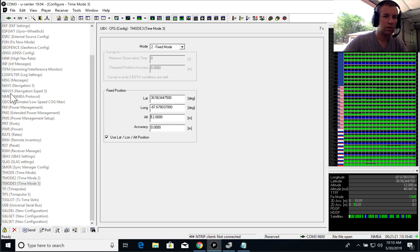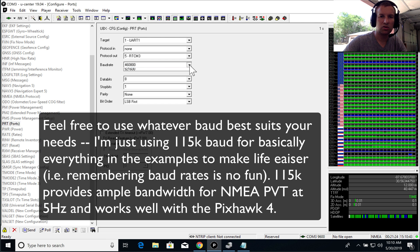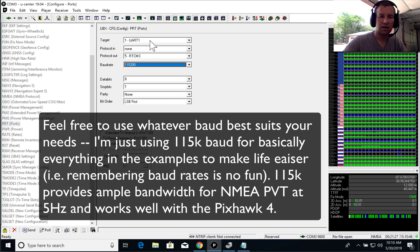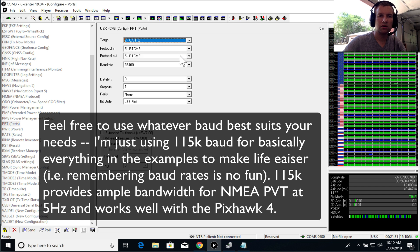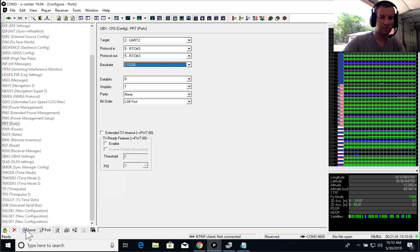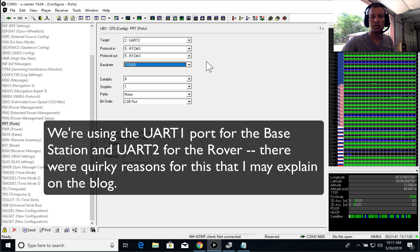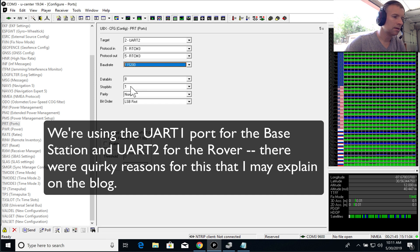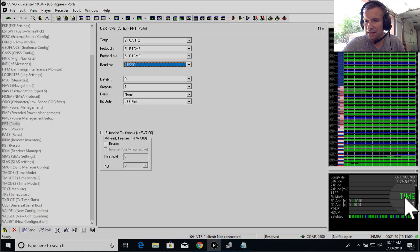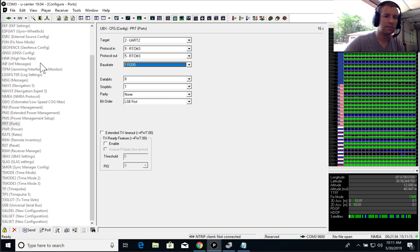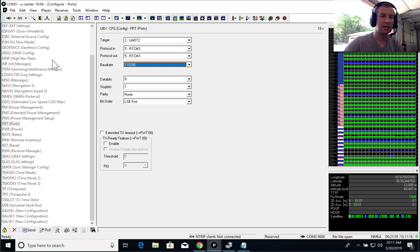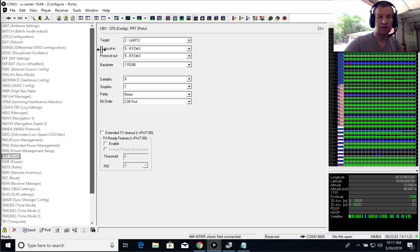Now, I want to update the port settings to communicate at 115K. UART1 is going to output the RTCM information, which is the correction information. Go ahead and click send. And UART2, let's just update it to 115K. We actually won't be using UART2 in this example. So that's really it. Notice that the receiver now says time. When it says time, that means it's outputting RTCM corrections.